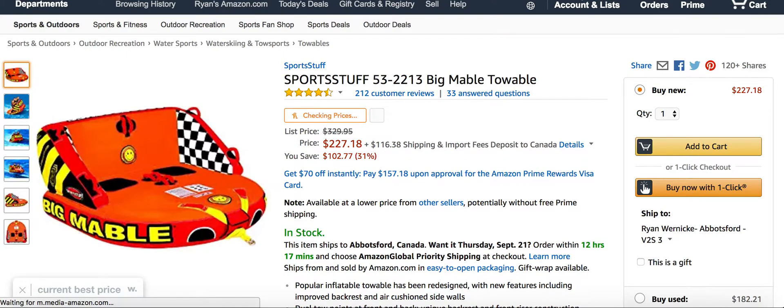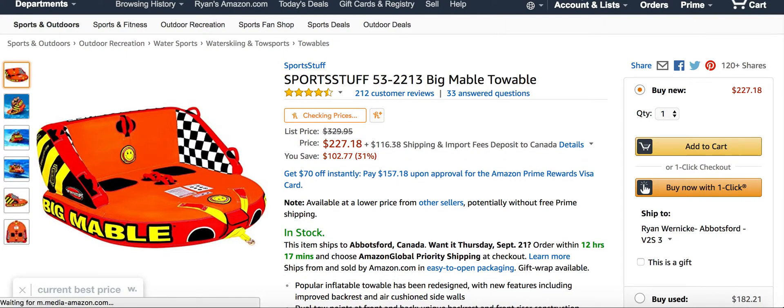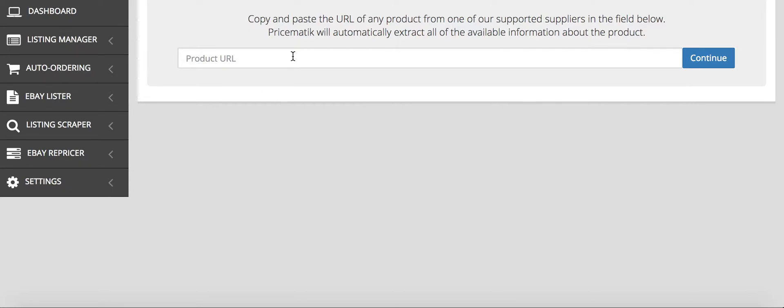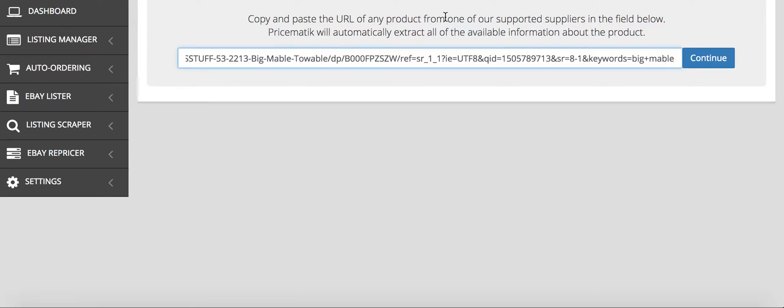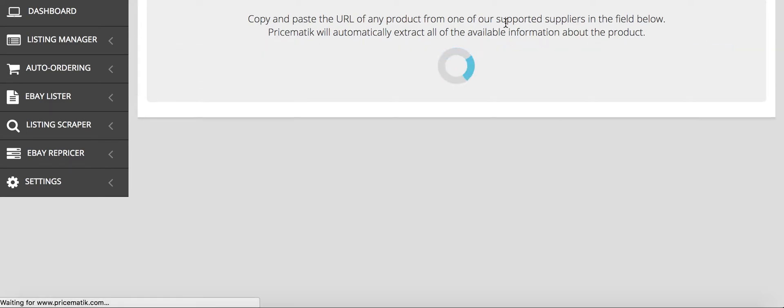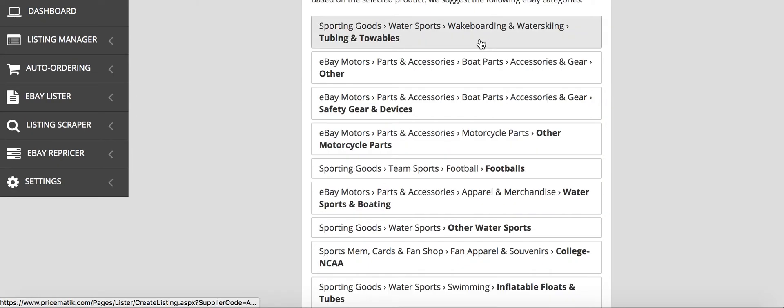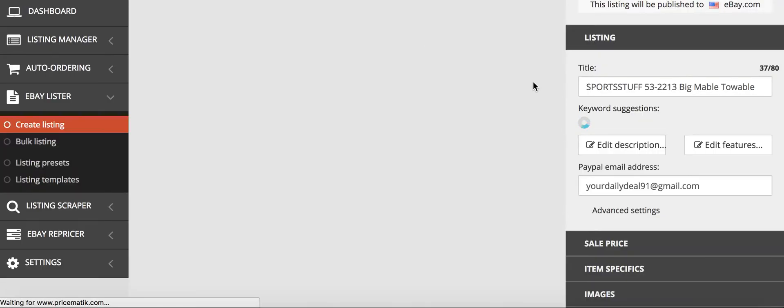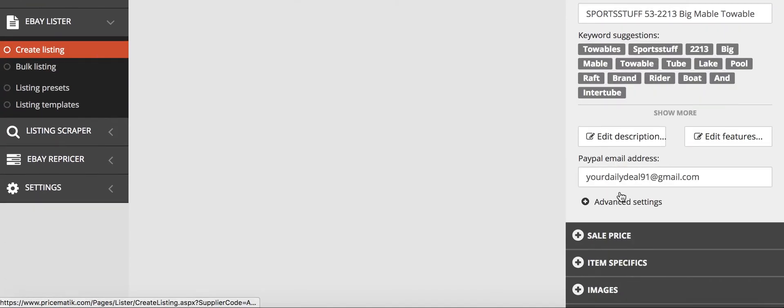Then you paste that URL. As you can see at the beginning, it's just from Amazon.com. Then all you do is continue and it loads. It's a tube, and then you just go to the sale price.